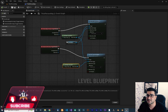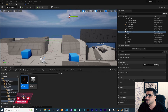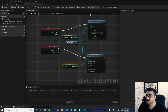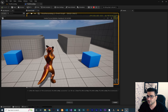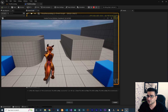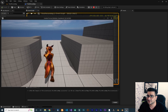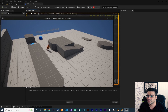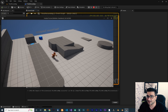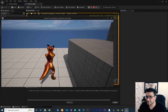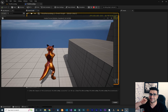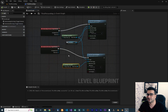Now let's save, compile, and run it. You can see if we go inside the trigger volume the camera instantly changes. And if we go out of that area, you can see it gets back to the third-person view.